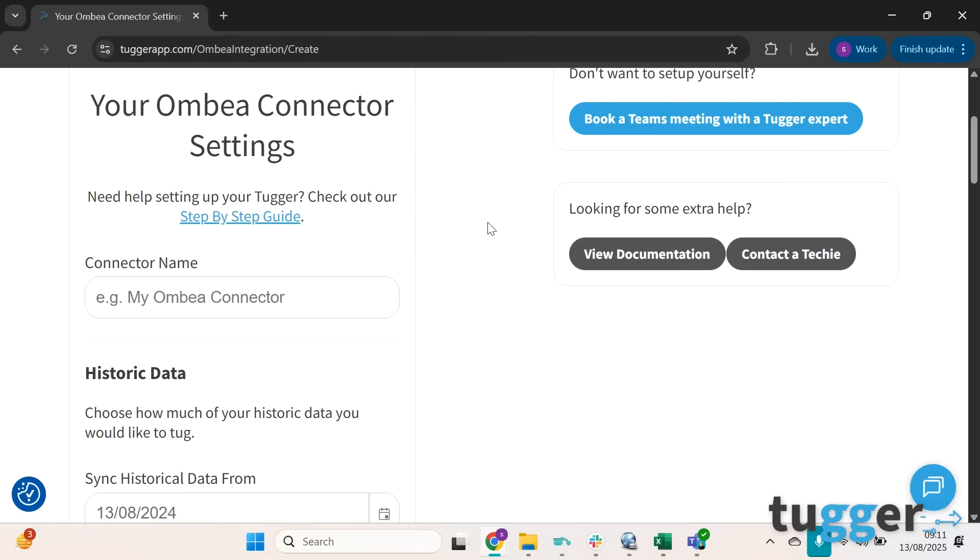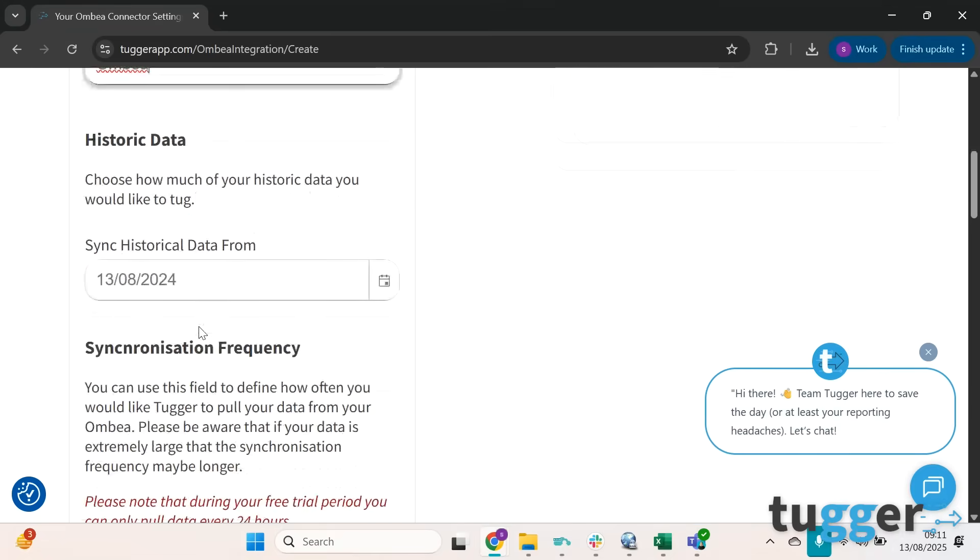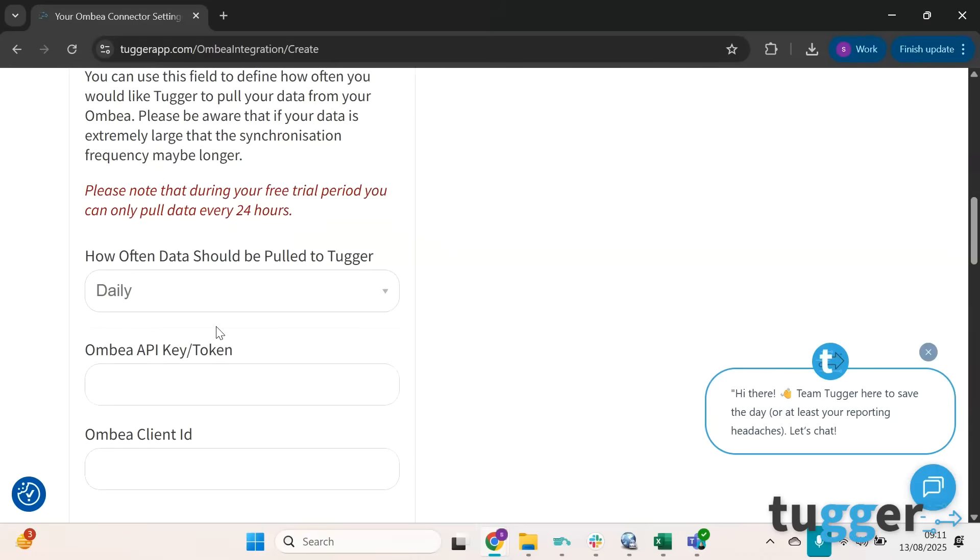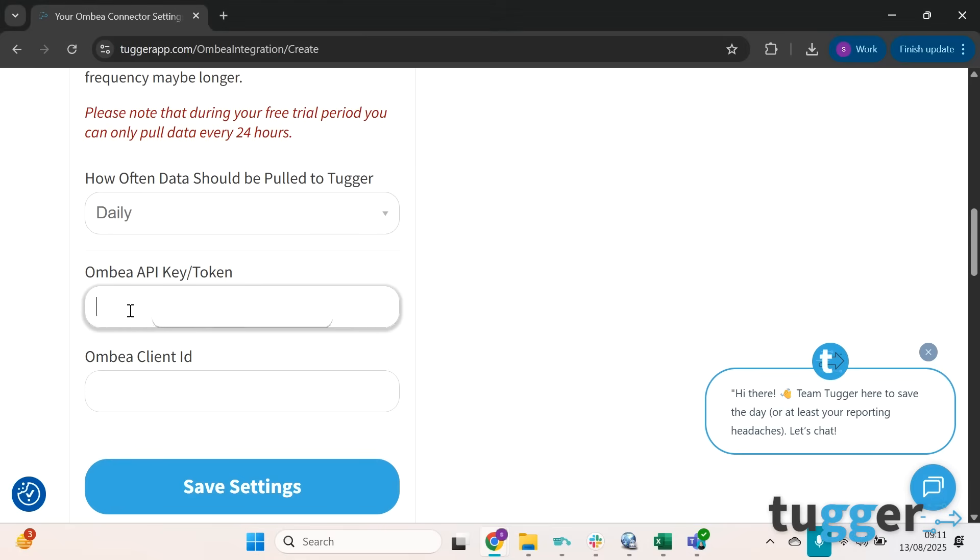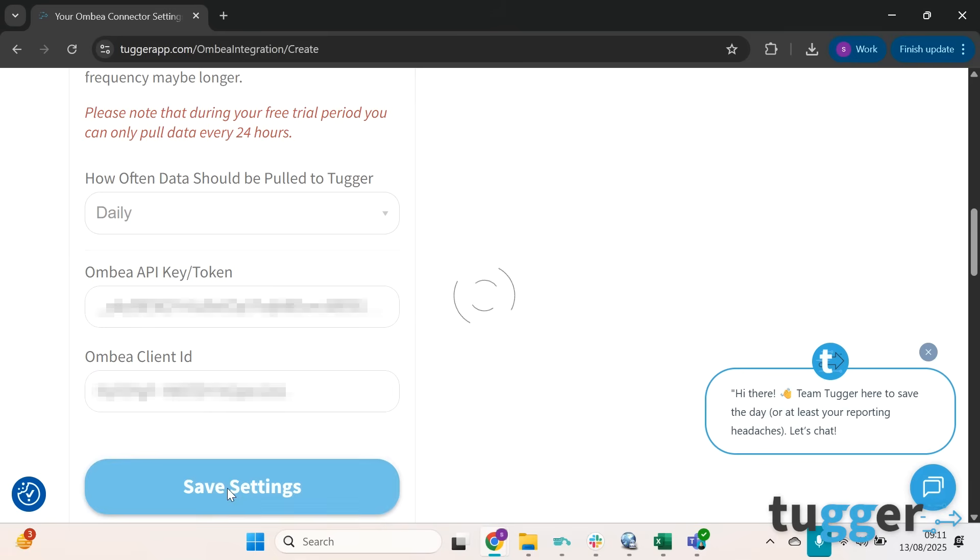On this page there's a few details to input. Connector name you can obviously call this whatever you want, let's just call it Omvia. Then you're going to be asked for your Omvia API key, which I will just copy in here, and your client ID. Save settings.